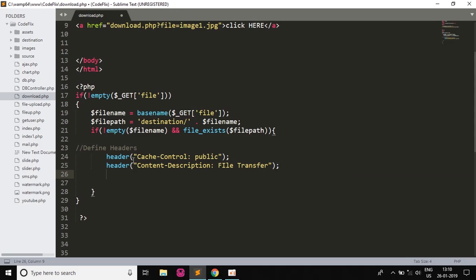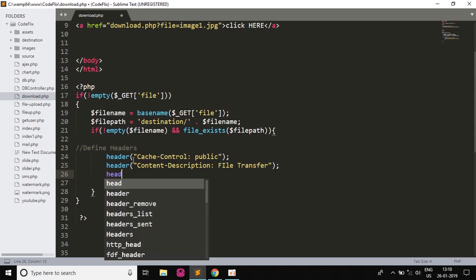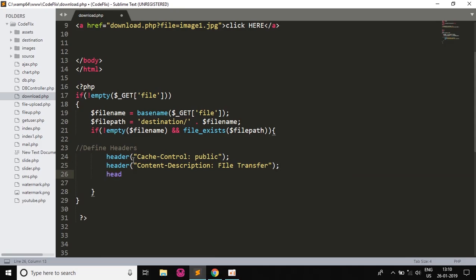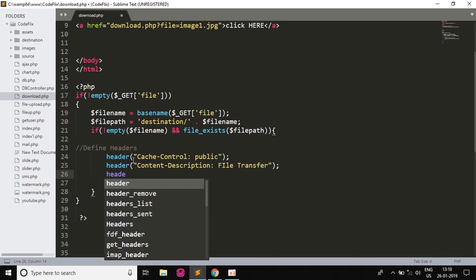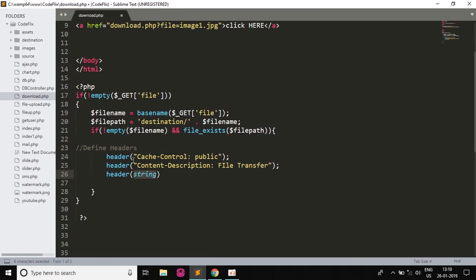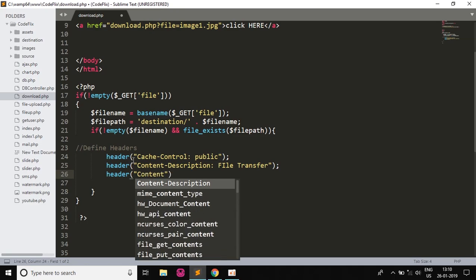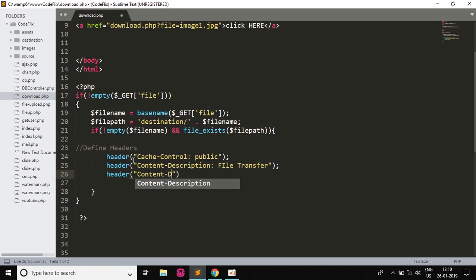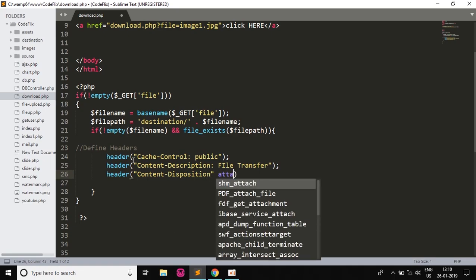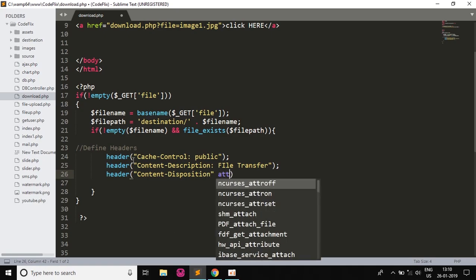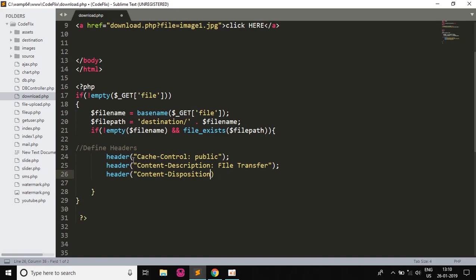And then we will write Content-Disposition, and then we will write attachment. The quotes won't end here.